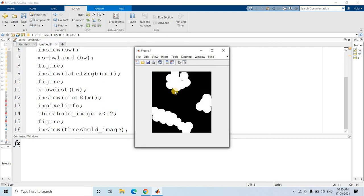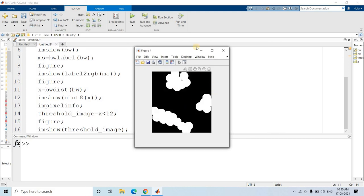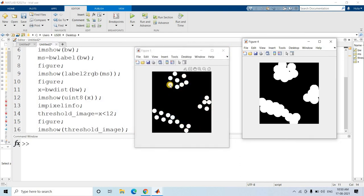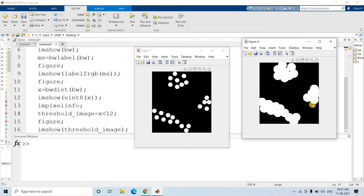This is our thresholded image - it looks pretty good. Comparing with our original image: this region makes one segment, this whole region makes another segment, and this clumps region makes another segment.